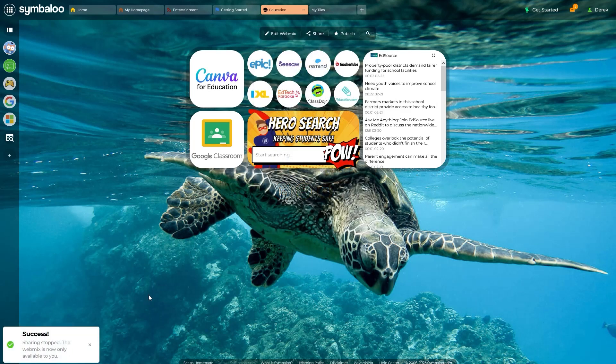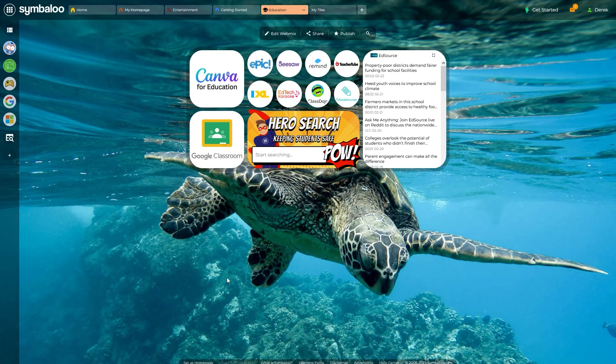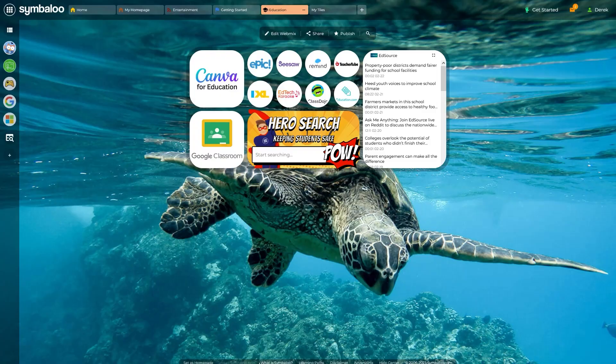With these features, you're now equipped to build beautiful and effective WebMixes for yourself and anyone you want to share resources with. Dive in, experiment, and see how they can enhance your Symbaloo experience today.